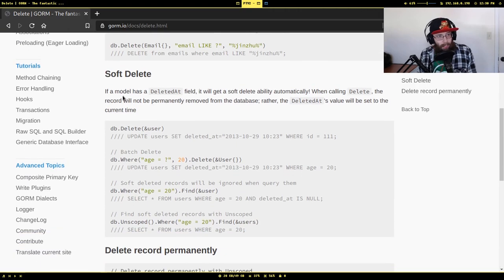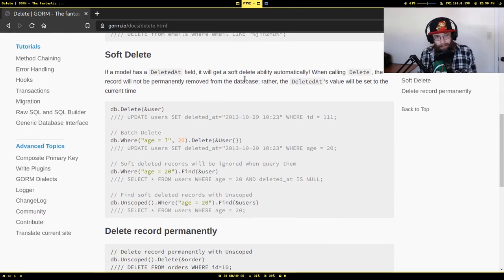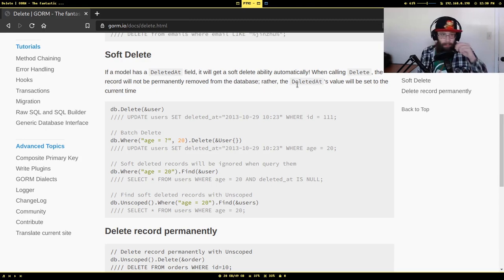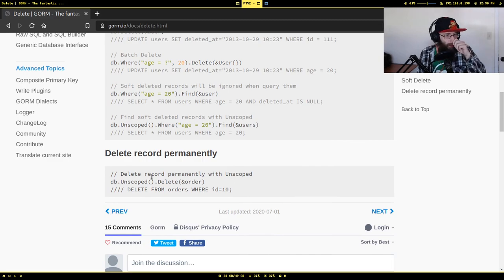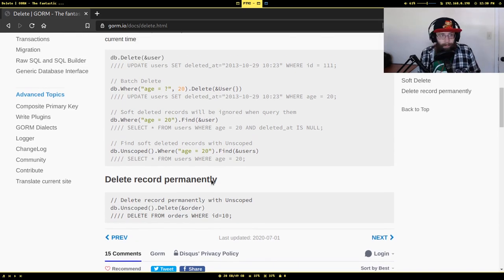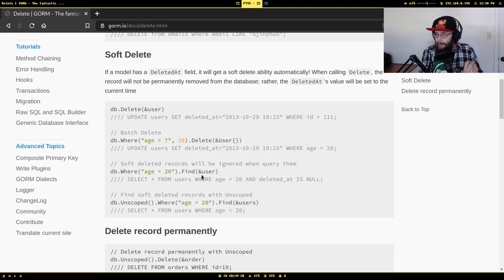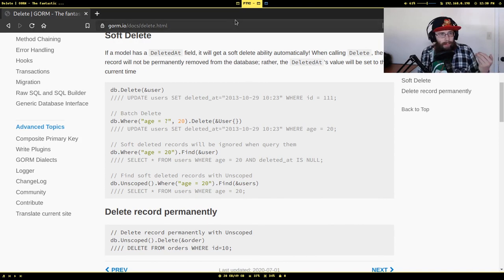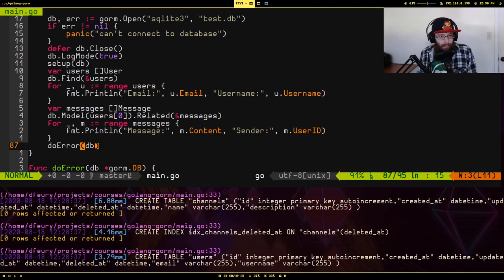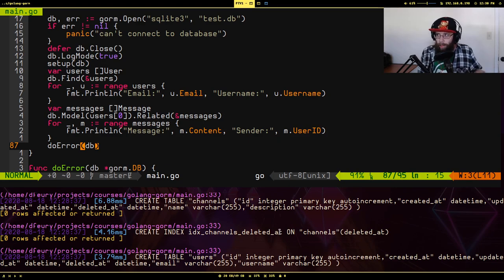Under soft delete: if a model has a deleted_at field, it automatically gets soft delete ability. When you call Delete, rather than actually removing the row, GORM sets deleted_at to the current timestamp. If you want to explicitly delete something, there's a way to override it. It's not uncommon to want to keep data even when it's deleted, which is why soft delete is built in by default. The index on deleted_at is there because many queries automatically inject a WHERE deleted_at IS NULL clause.